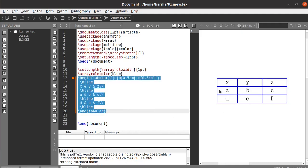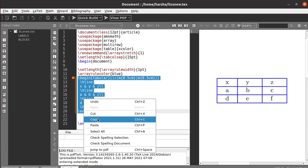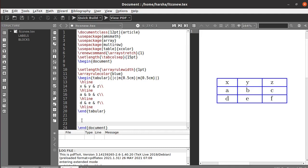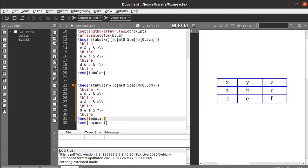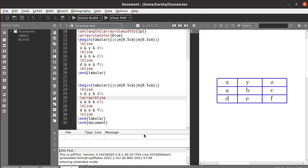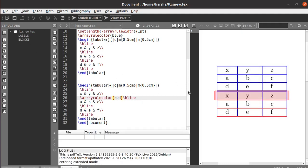Now if you want to do the same thing with respect to rules inside — let's copy these rules. If you want to change the colors of individual lines, go to that particular hline and define the rule color there. Let's say red. For that particular horizontal line, just see the output — you can see we got those colors for the horizontal lines.